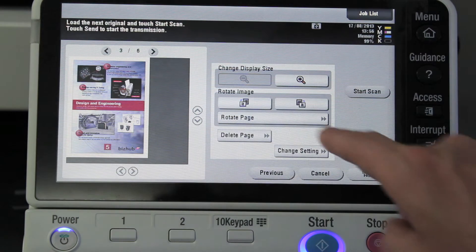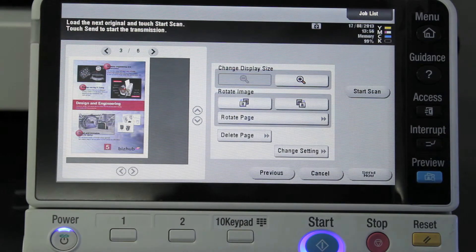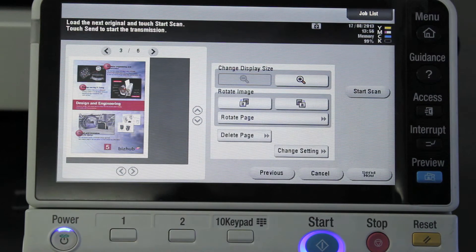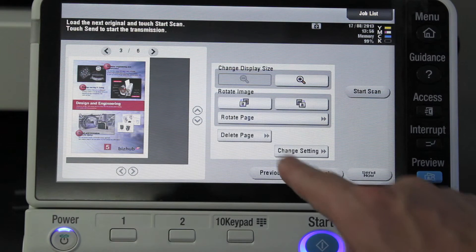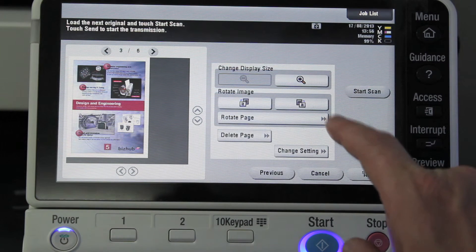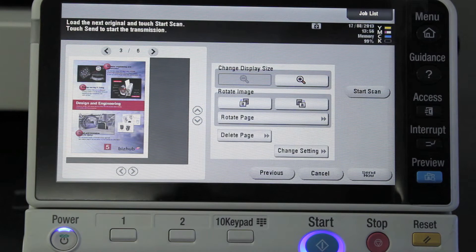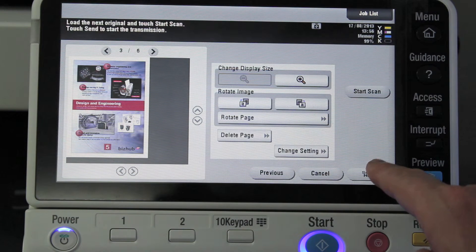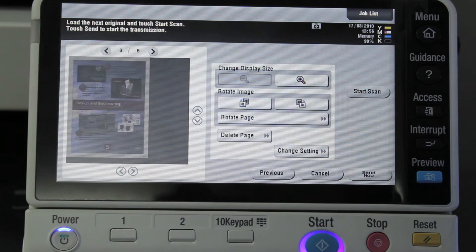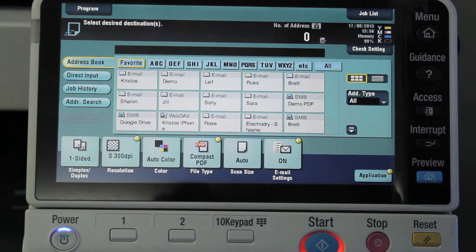You can also rotate the number of pages if you wanted. You can delete the page if there was a page in there that you didn't want. There's also an option for change settings. If I'm not happy with it, I can just cancel, which will cancel my scan. Or I can press send now or the start button — send now and start do the same thing. I'll select send now to confirm that I'm happy with it.